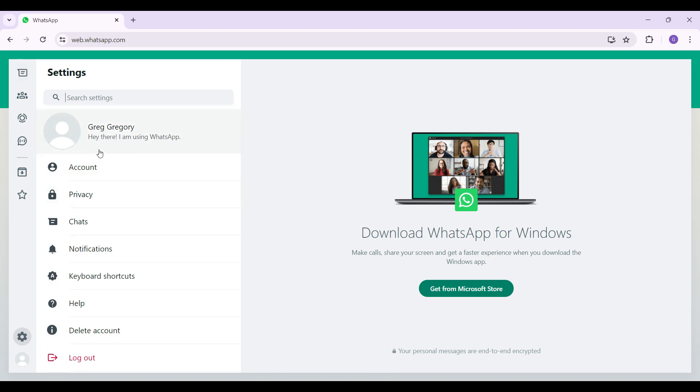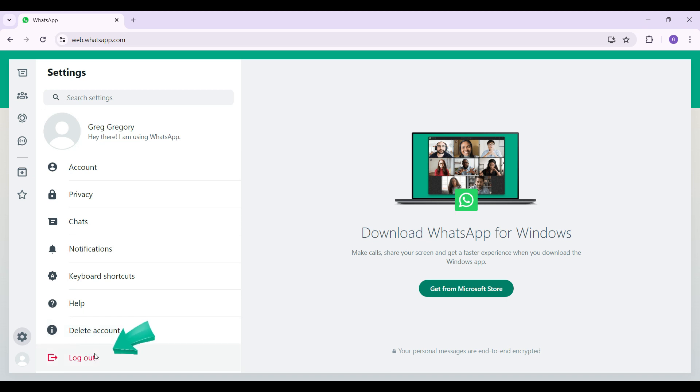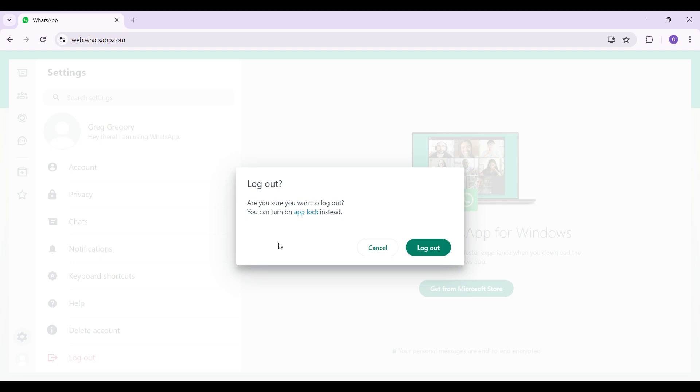Now this will open up. There are lots of settings right here. Note that you can also delete your account from right here. Just below it is the logout button. Simply click on it. It can ask for your confirmation.